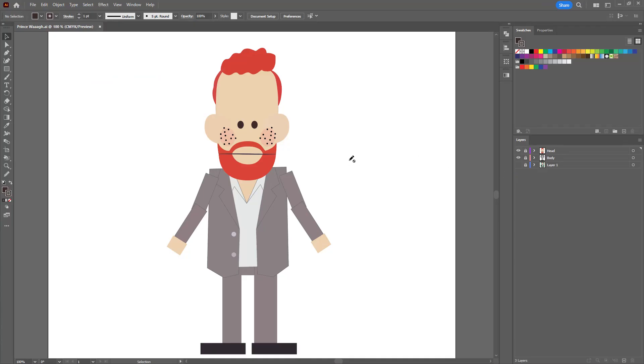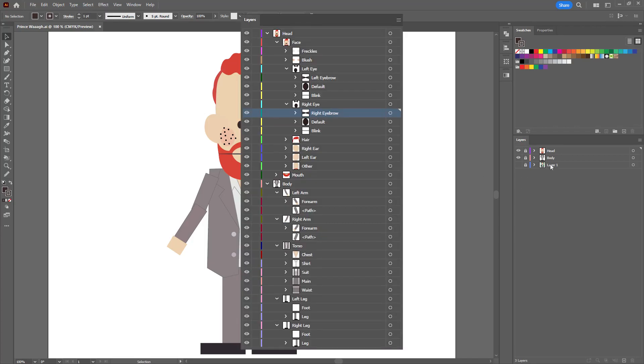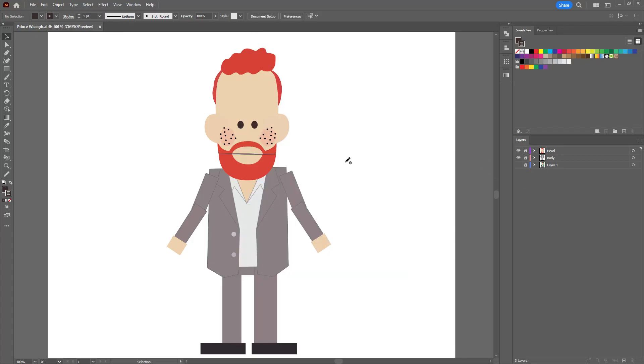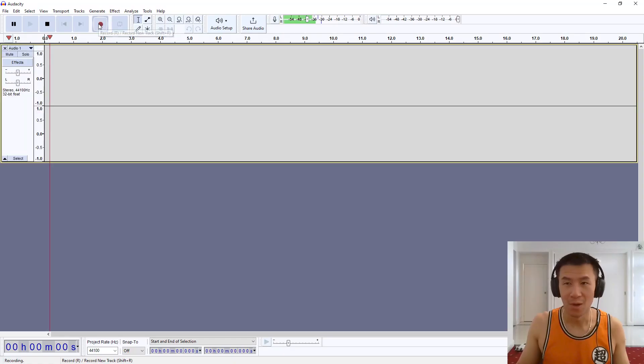When you finish tracing and have a layer hierarchy similar to this, you're ready to import it into Character Animator. But before you do, don't forget to record the audio.